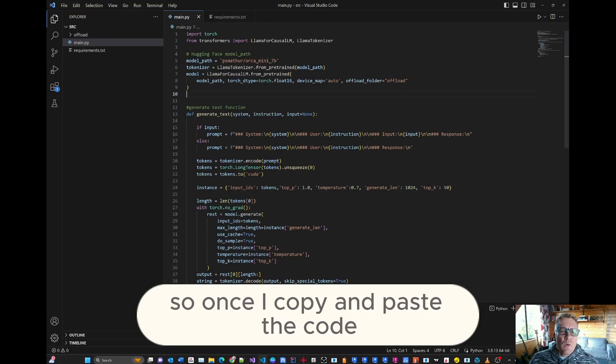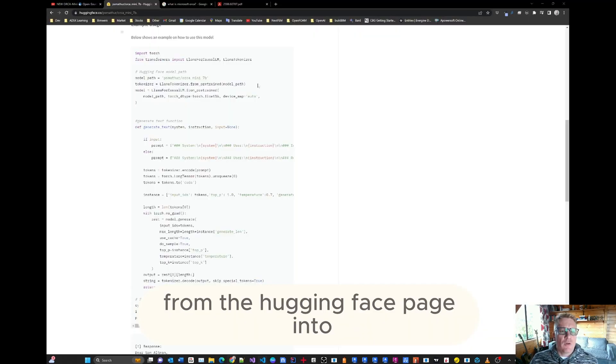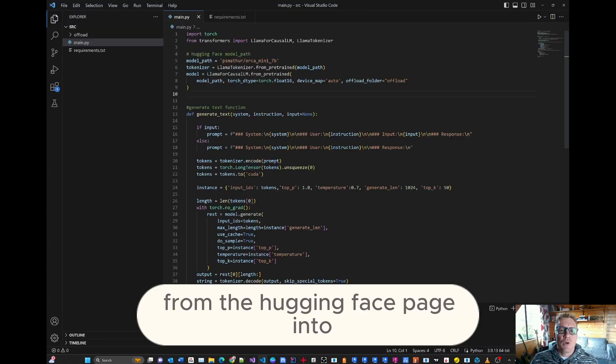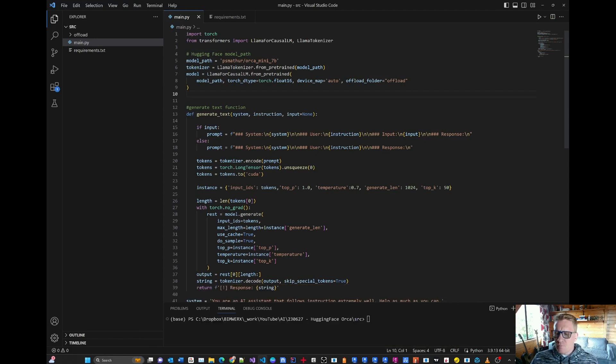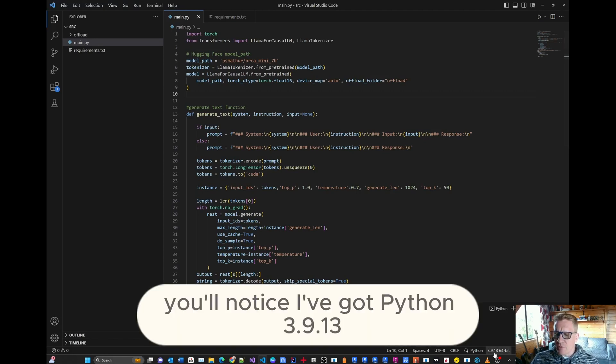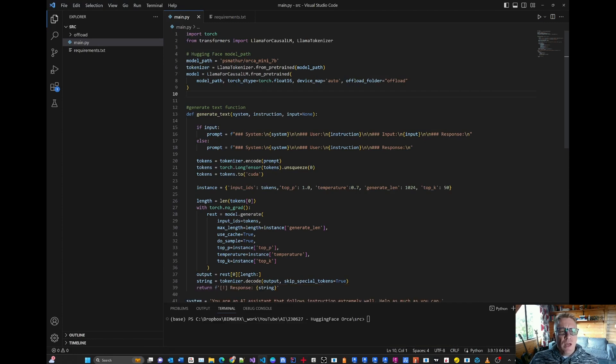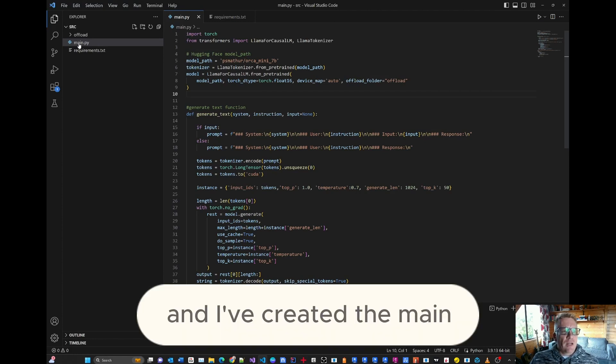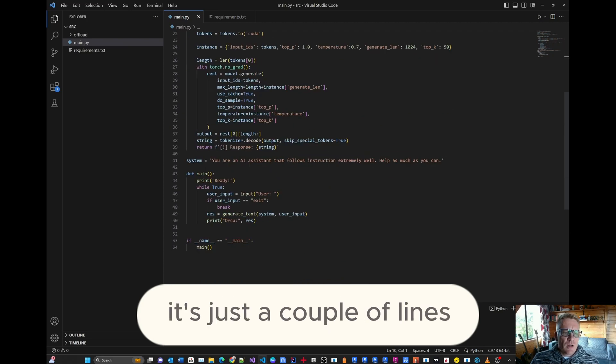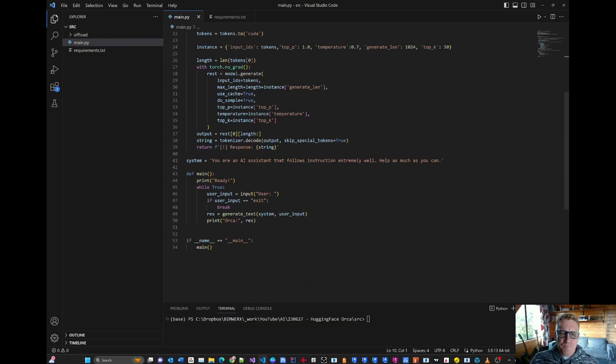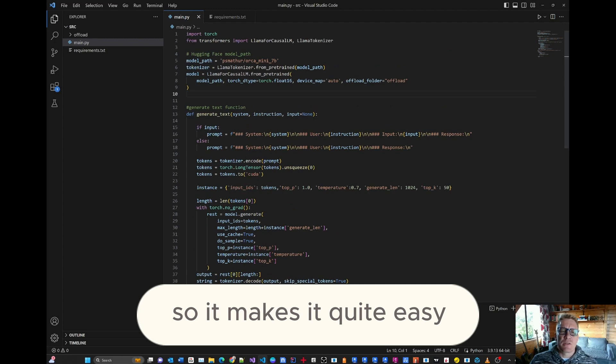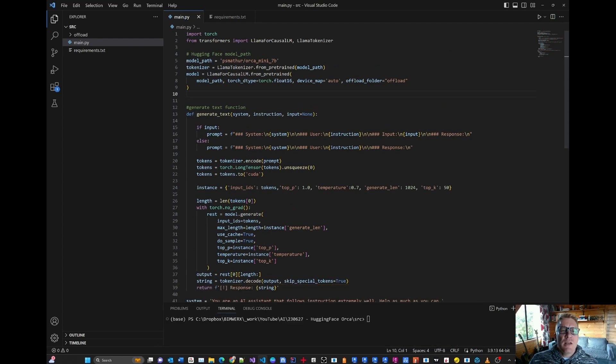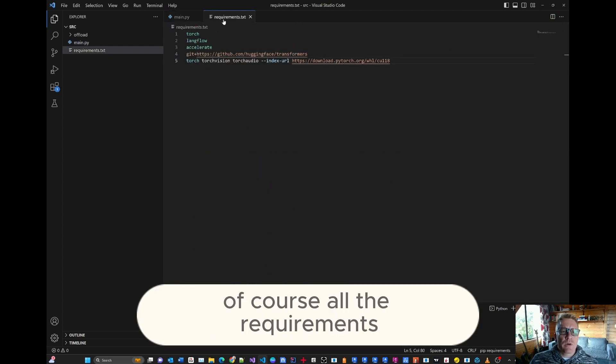So once I copy and paste the code from the hugging face page into my Visual Studio Code environment, you'll notice I've got Python 3.9.13 64-bit running there at the bottom. And I've created the main Python file that's going to contain the source code. It's just a couple of lines. Not that much to follow, so it makes it quite easy. The first thing is that you need to get set up is, of course, all the requirements.